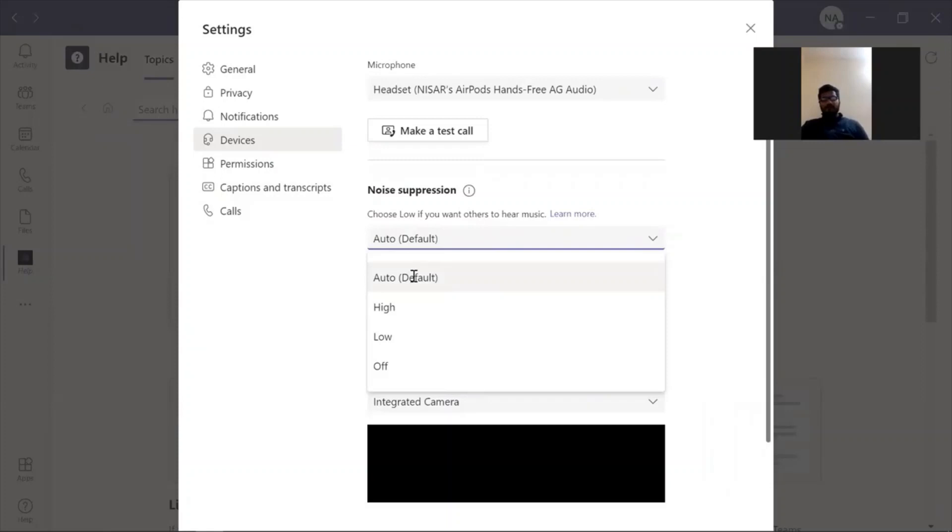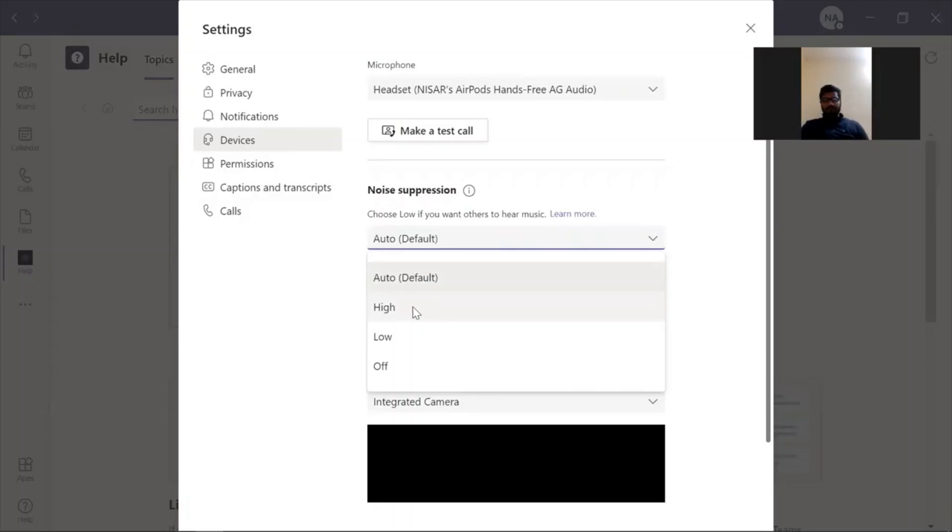So normally, this auto means the Teams app decides on the best level of noise suppression based on the local noise. It seems like it's not working for you. And I will recommend you to choose high option for noise suppression. So this high suppression normally suppress all background sound that isn't speech.